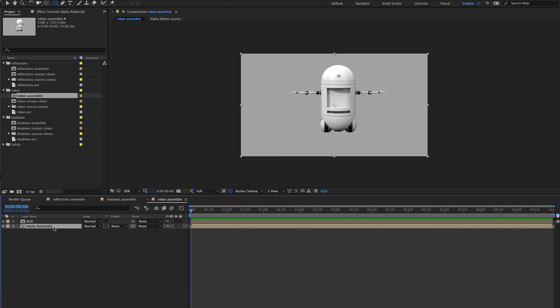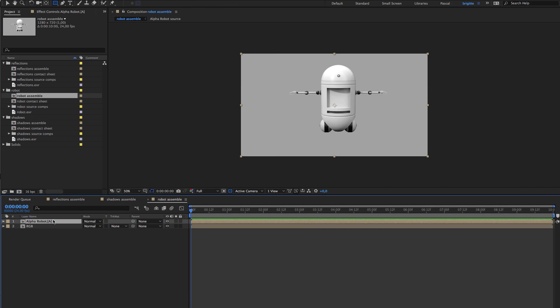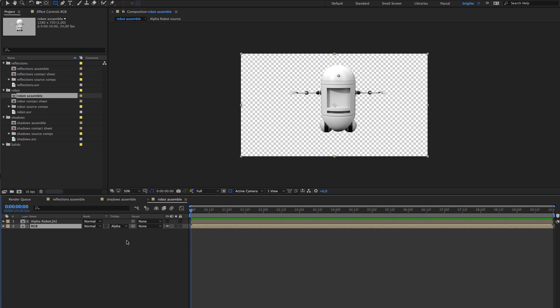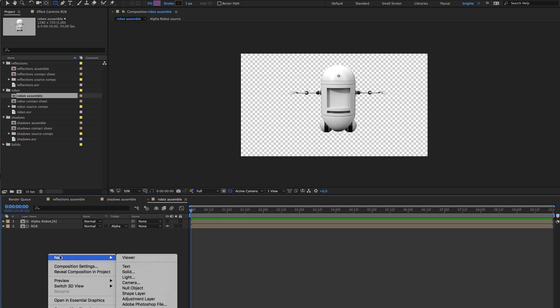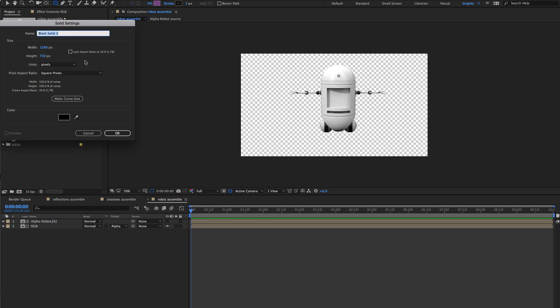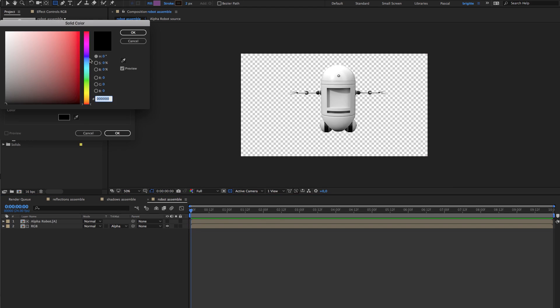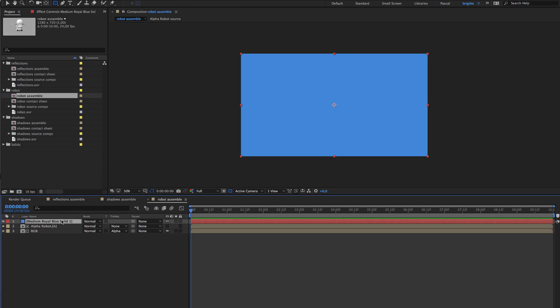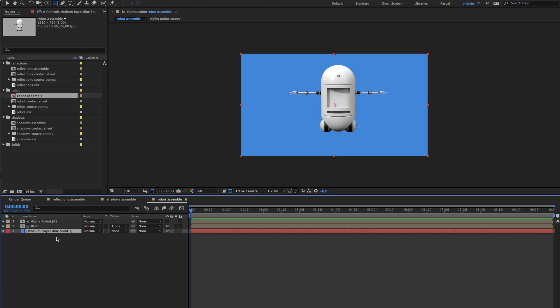And finally the robot, same thing. I take my alpha, put it above my RGB, track matte, alpha matte and have my alpha. So I'm going to add a new solid for the background, take a nice blue here we go, put it under the background.